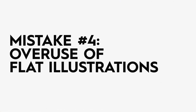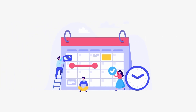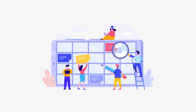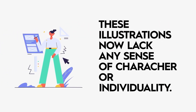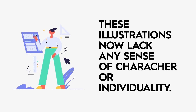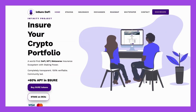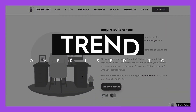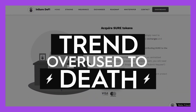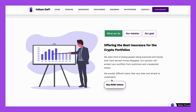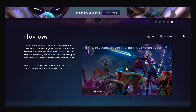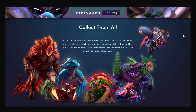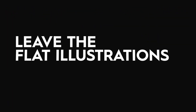Another relatively new mistake is the overuse of flat illustrations. You've probably seen them everywhere — those generic flat-style illustrations used for websites, posters, adverts, and so on. The problem is these illustrations now lack any sense of character or individuality. It's a classic case of a trend that's been overused to absolute death. Instead of opting for generic illustrations, think outside the box and consider what the audience wants and what's likely to spike their curiosity. Please, leave the flat illustrations alone.